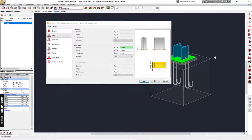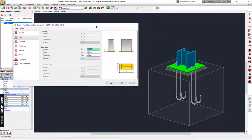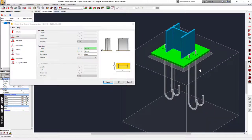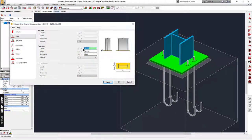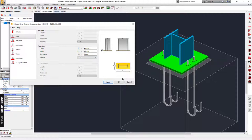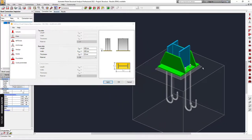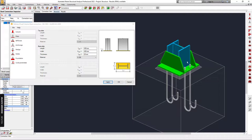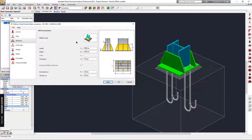Next we can go to Plate and adjust the plate size. You can go to Connection View to see the connection that we customized. I'm going to change the length of the base plate, and this is the material for the plate. After we apply, we can see the connection is updated.